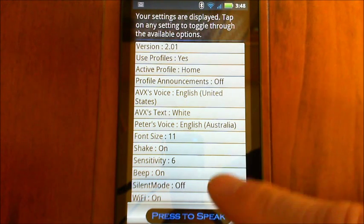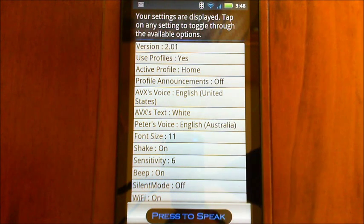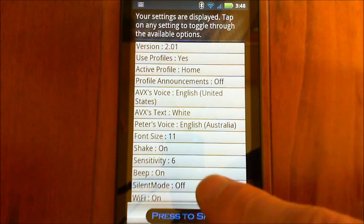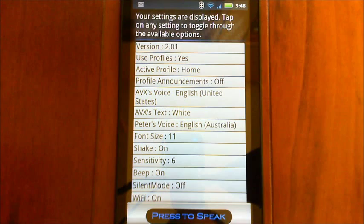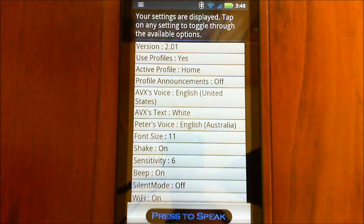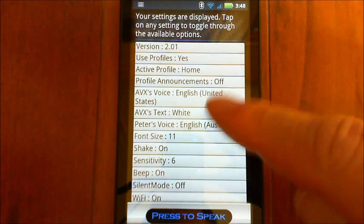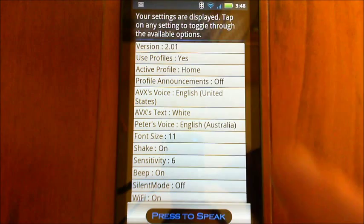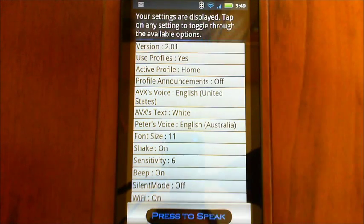So if I wanted to make it, you know, vibrate only, I could put silent mode on. I could turn the Wi-Fi off, the GPS on, shake activation, I mean, you name it. Anything and everything in here, you can change it. You could even have it so it changes the voice.